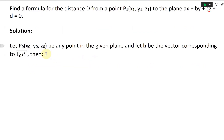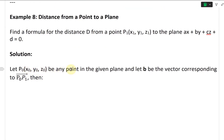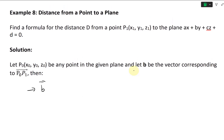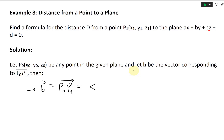Let P0 with coordinates X0, Y0, Z0 be any point in the given plane, and let B be the vector corresponding to the vector P0P1. So the vector B equals P0P1, which means you just take the difference of the components: X1 minus X0, Y1 minus Y0, Z1 minus Z0.